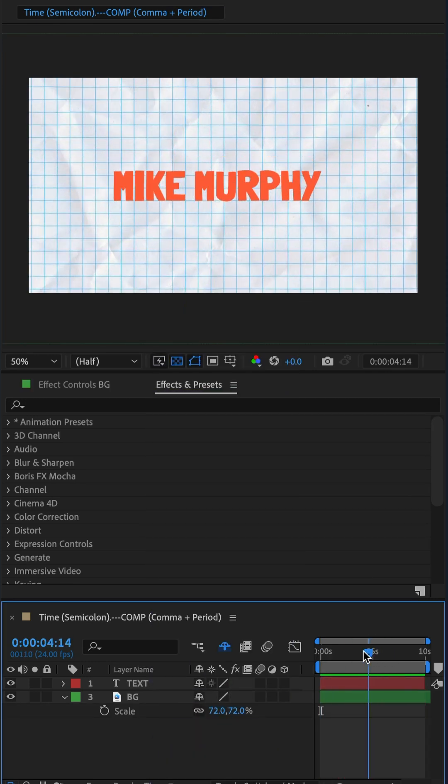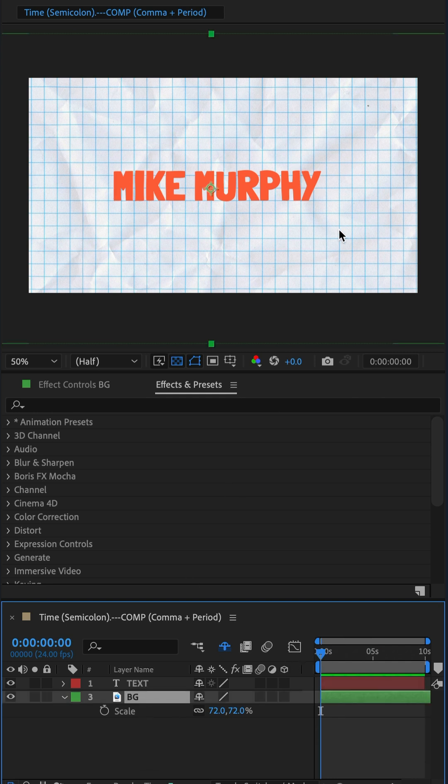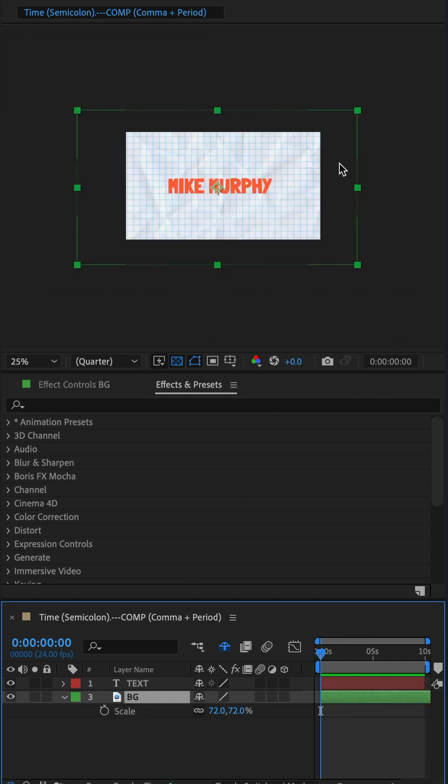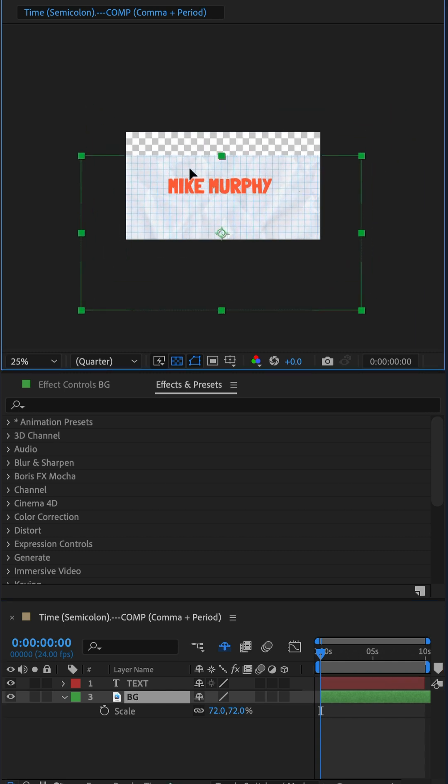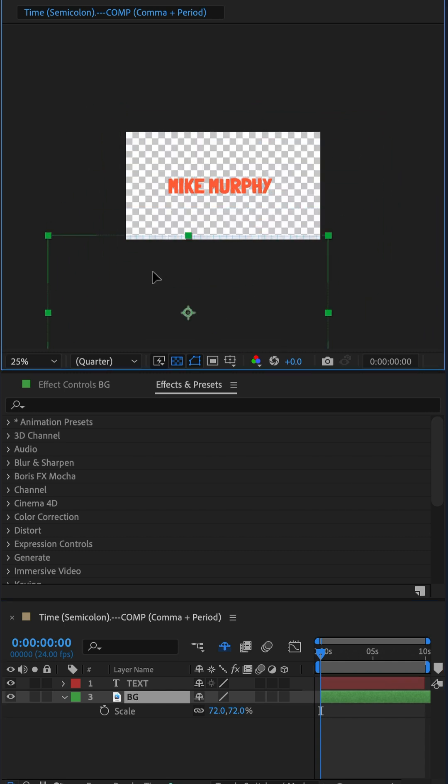First, I'll drag the CTI to the beginning of the timeline. I'll select the background layer and you want your background a little bit bigger than the composition since it's going to be moving around. You don't want to expose the background.